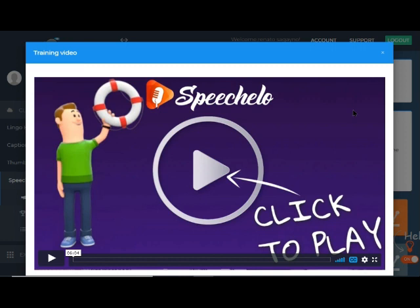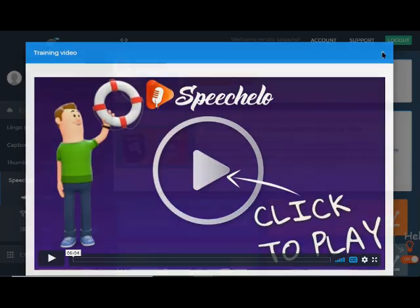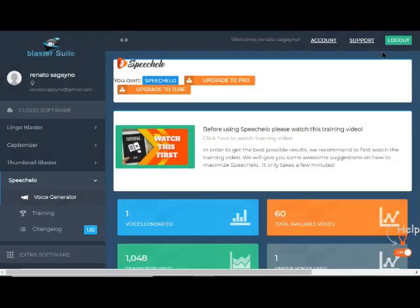Just click the X mark on the upper right side of your screen to exit the window of the training video. On screen you can see the online application of Speechelo.